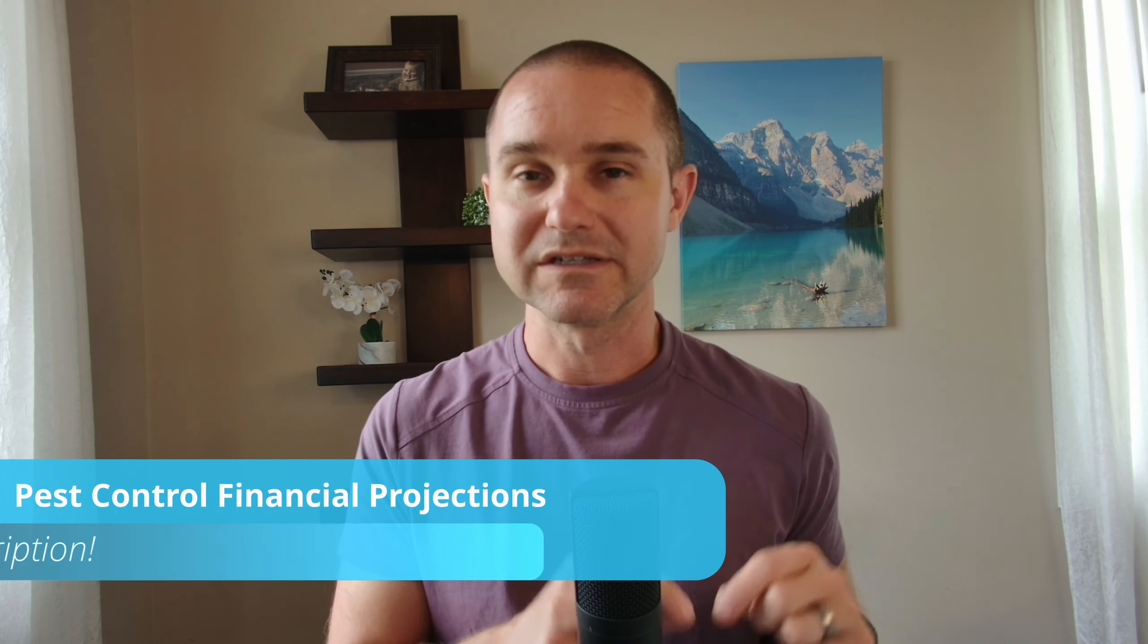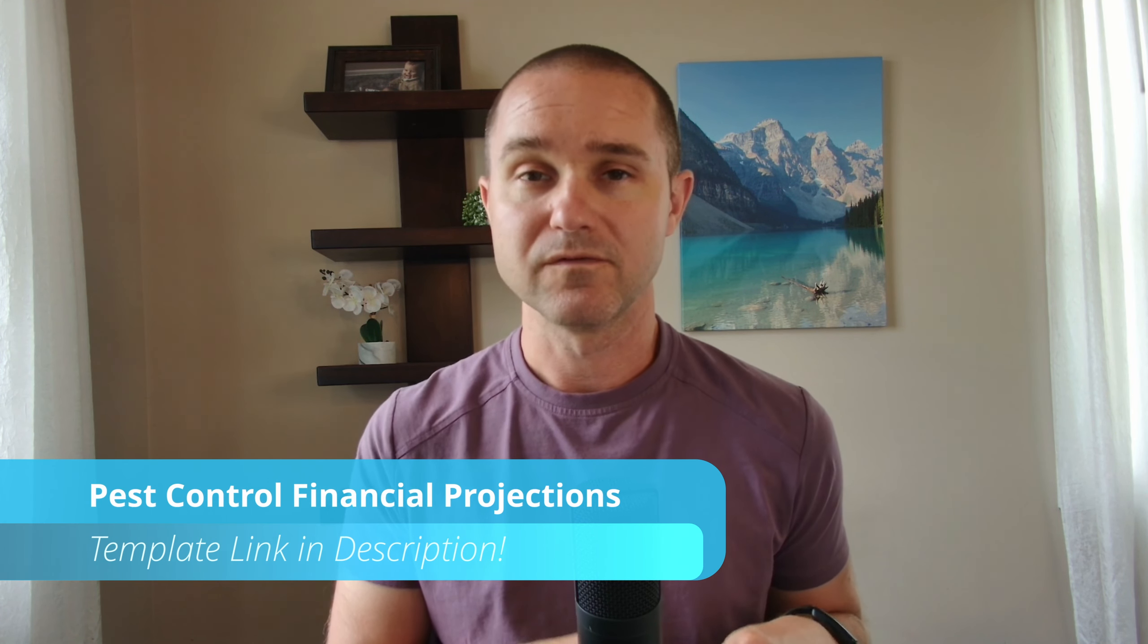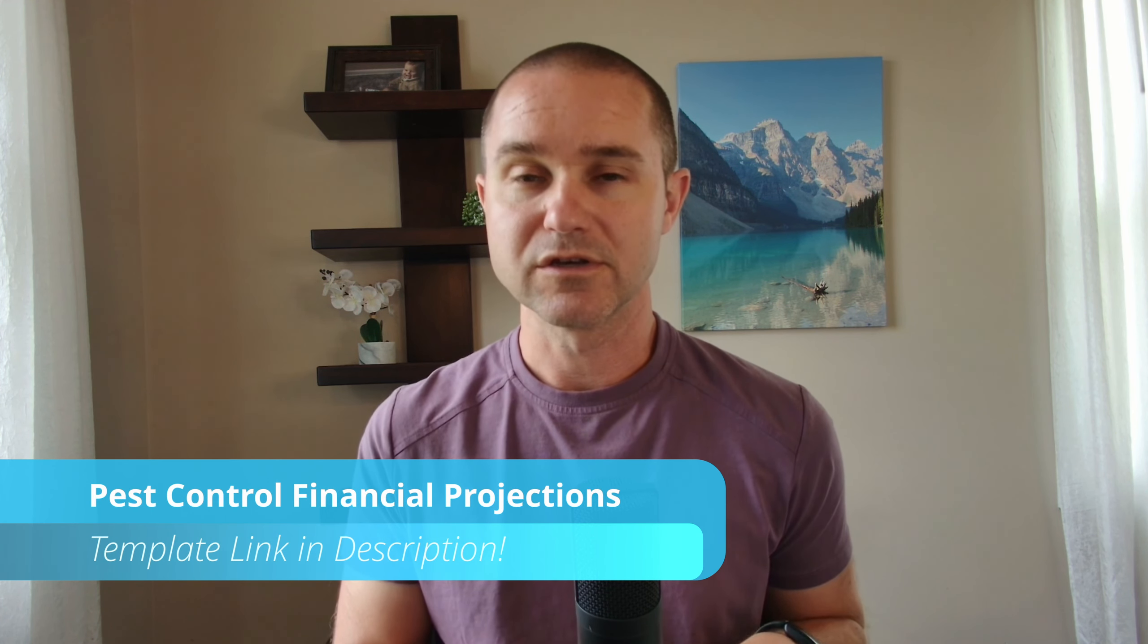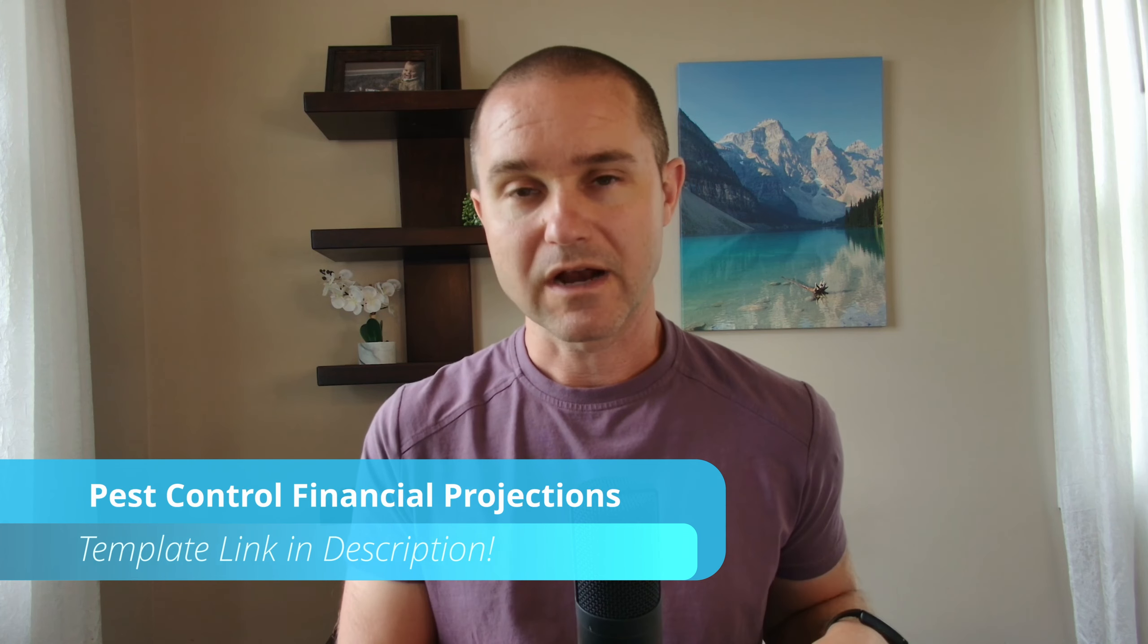All right, with that out of the way, I just want to mention the link to this template is in the description of the video below. So you can go to the description, grab this template. And if you stick around to the very end of the video as a thank you for sticking around to the end, I'm going to send you a coupon code. I'm going to give you access to a coupon code so that you can take a discount on this template.